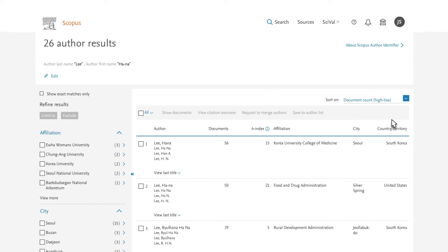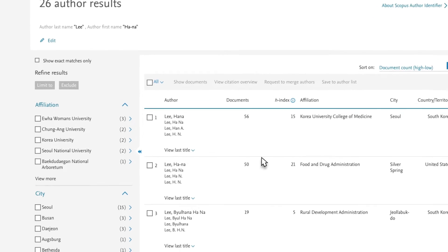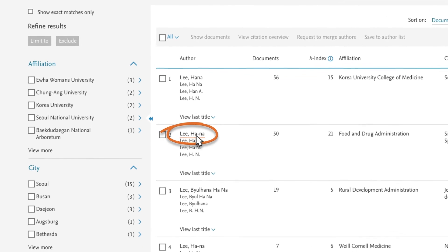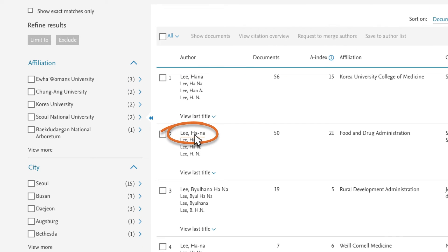You are interested in the second author profile that is displayed. But from the list of results, you see that other documents associated with additional profiles may also belong to her.